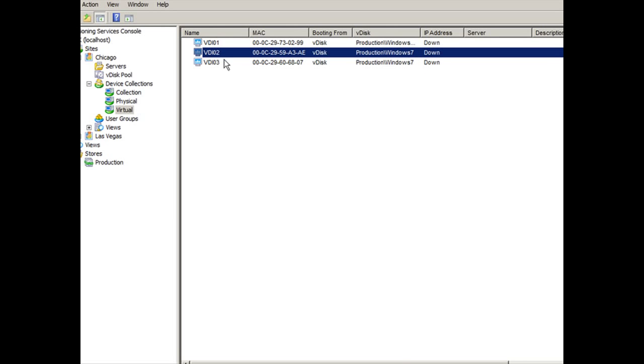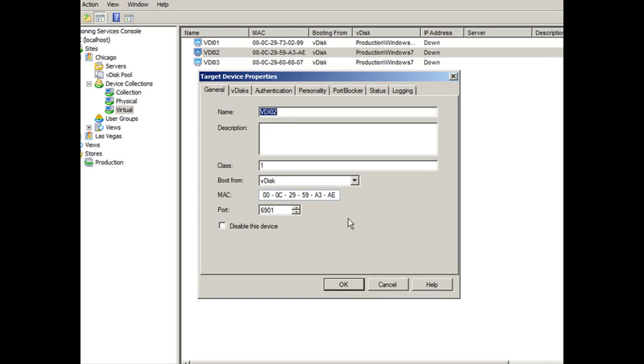So right now, VDI02 and VDI03 are both assigned Windows 7 as the virtual disk that they need to stream. However, VDI02 has a differentiator. And that differentiator is that it has its class field populated with a number one, which correlates to the VDISC's class field, also number one, which automatically is going to participate in the Windows update or in the VDISC updates. So we're going to click on okay.